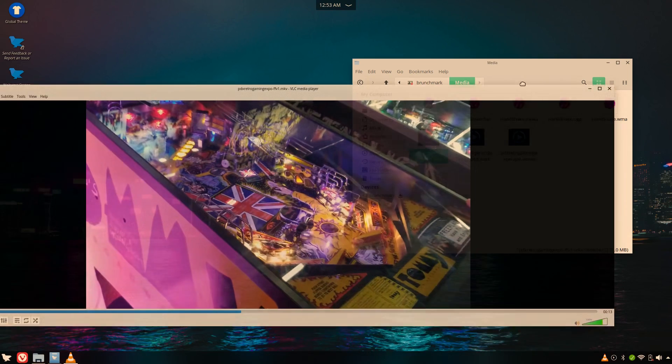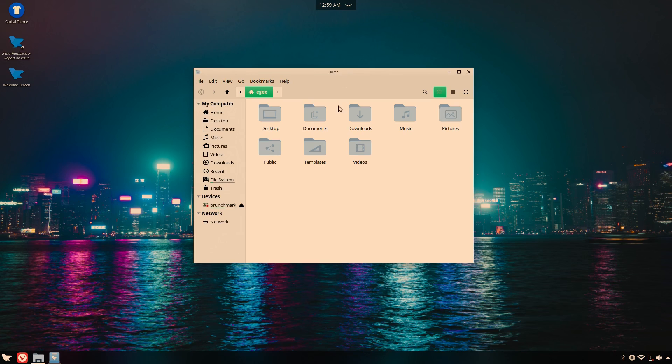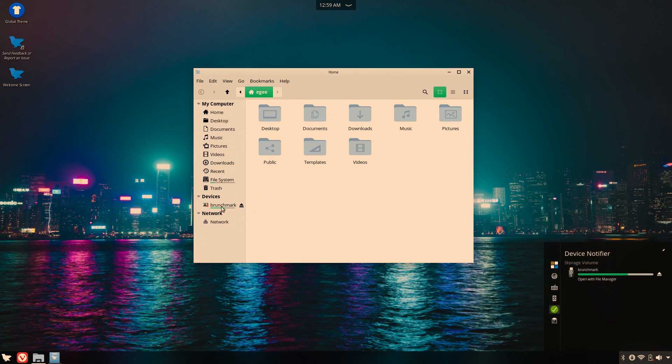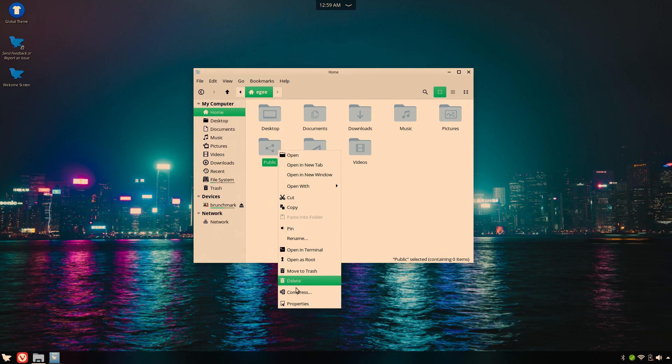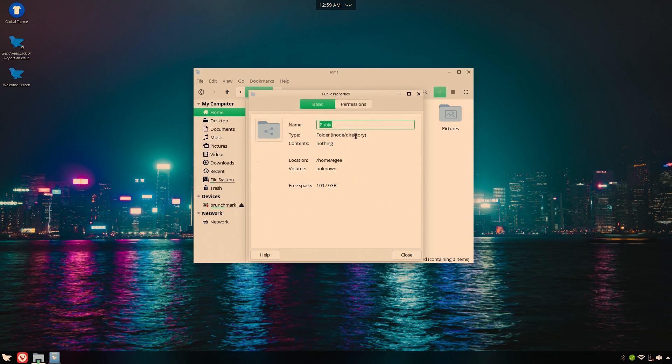Now it's time to look at volumes and network sharing. The external SSD mounted without a hitch, which is always great. But what isn't great is that there's no clear way of setting up Samba. Not just on the folder context menu, but not in the toolbar, not anywhere.